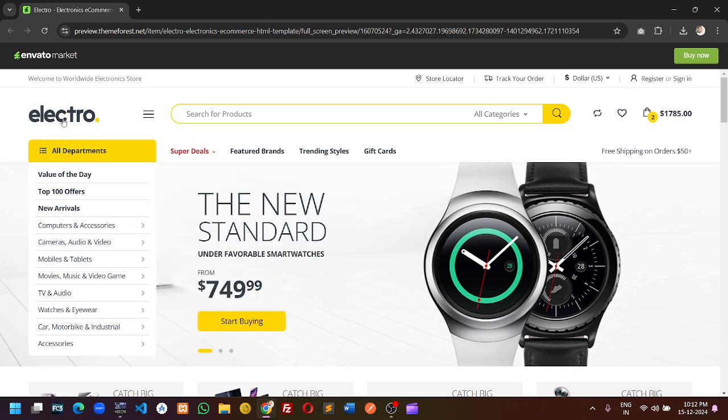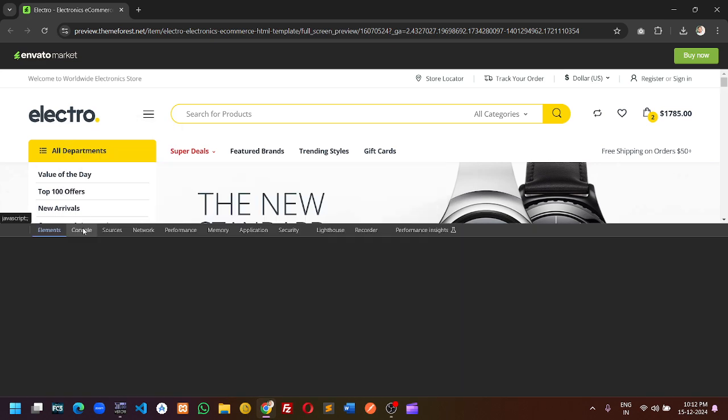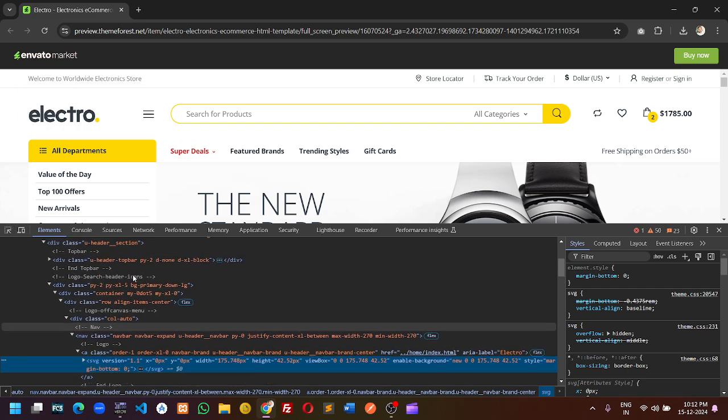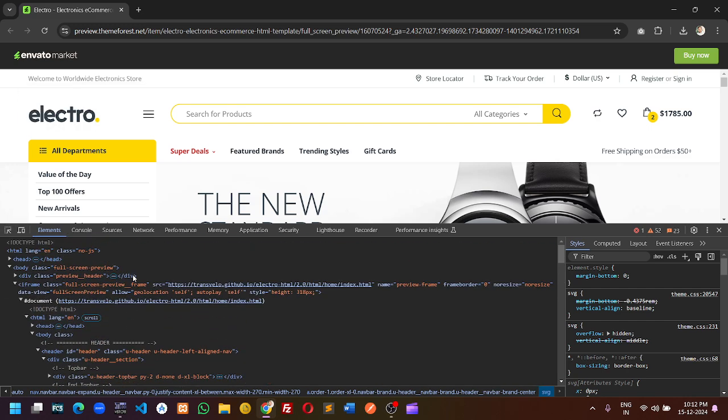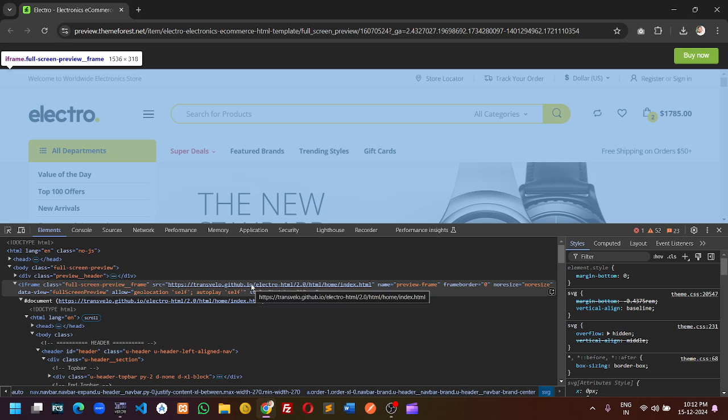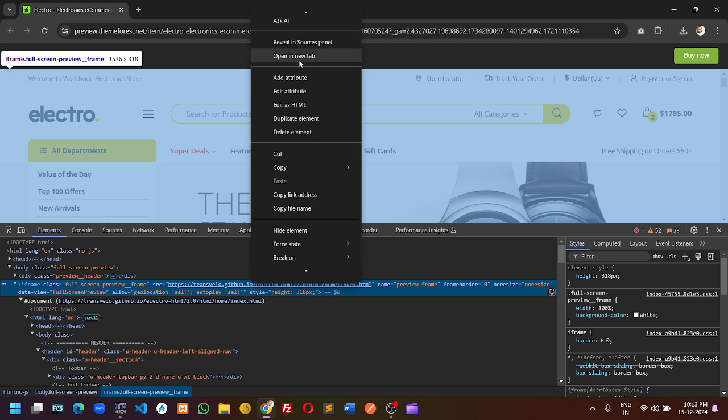Click on the logo and click inspect. Now scroll up and you will find the iframe. The link of the iframe is the link of the original theme. Click on the new tab.